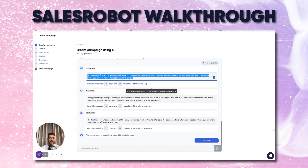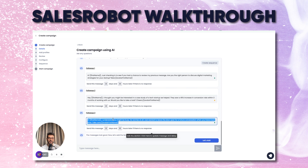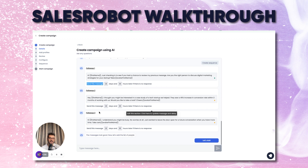The follow-up message reads: 'Hi first name, just checking in to see if you had a chance to review my previous message. Are you the right person to discuss digital marketing strategies? I thought you might be interested in a case study of a tech startup we helped — a 45% increase in conversion rate within three months. Would you like to take a look? I understand you might be busy — nobody's at all, just wanted to leave the door open.' It's a good message with scheduled delays — a full follow-up sequence.